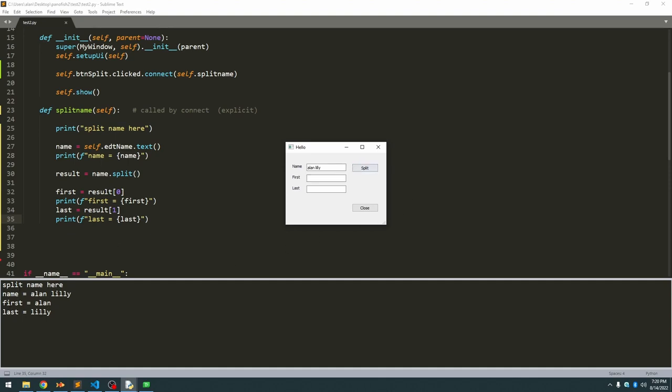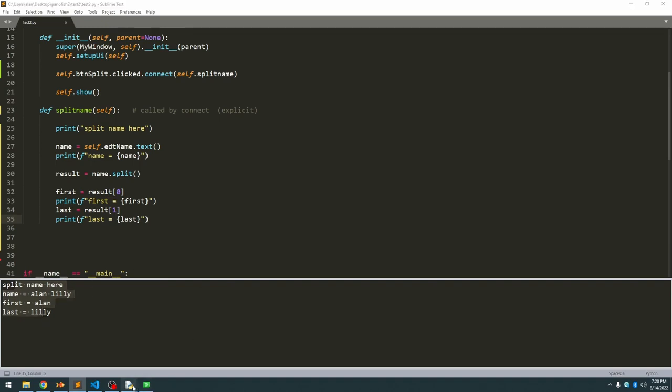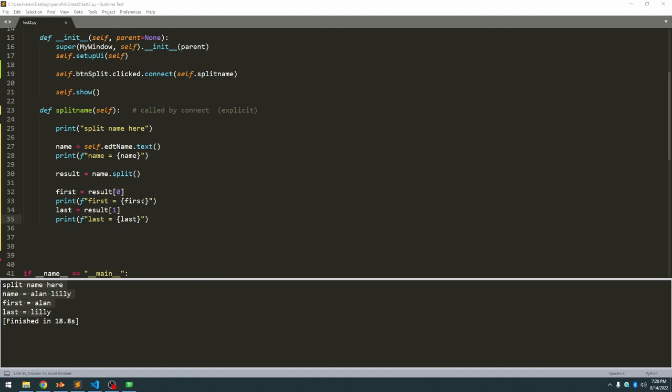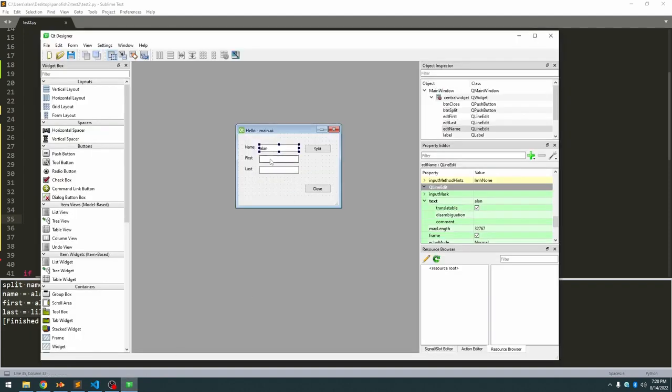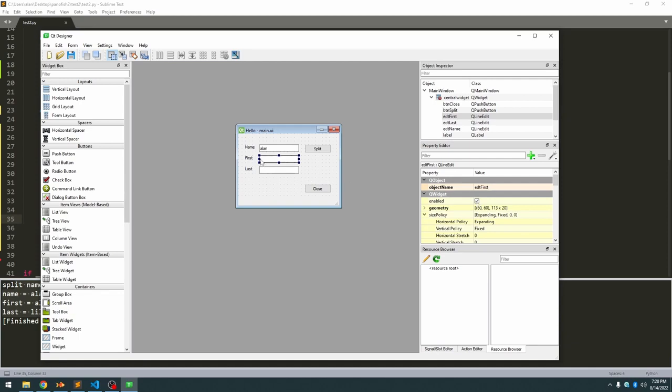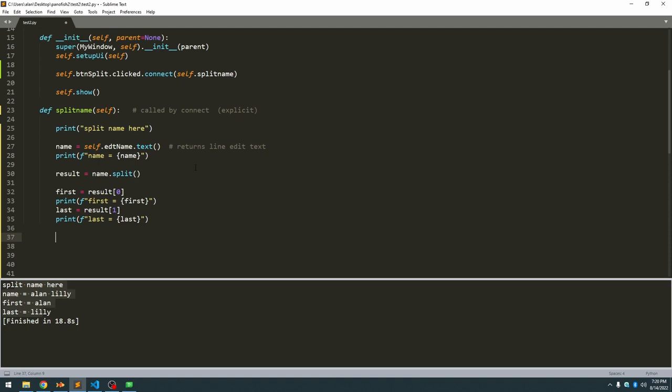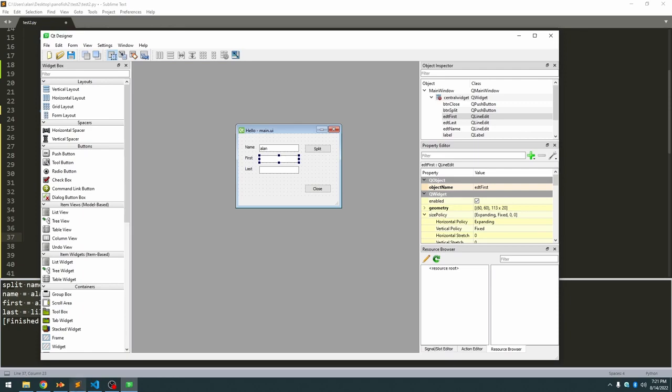But we don't want to display it here in the print statements, we want to display it in the user interface so the user can see it. To do that, we need to remember our object names for the first name and for the last name, edtFirst and edtLast, and we need a different method this time. We can't use text, text is a method that returns the line edit text. We need to find what is the method that will allow us to assign the value to the line edit. So we know it's going to be self.edtFirst, and then some method. So we got to go back to our documentation again.